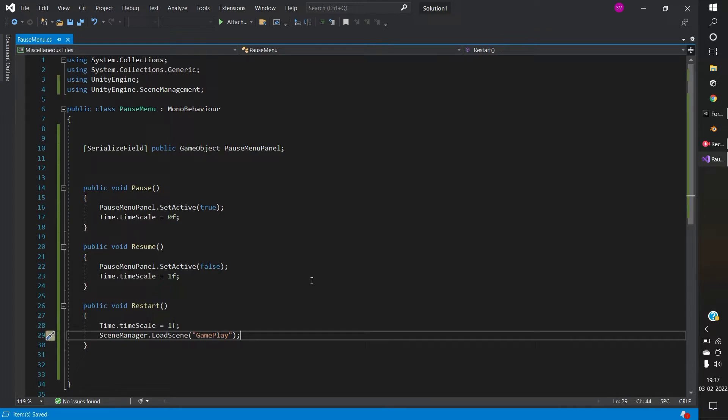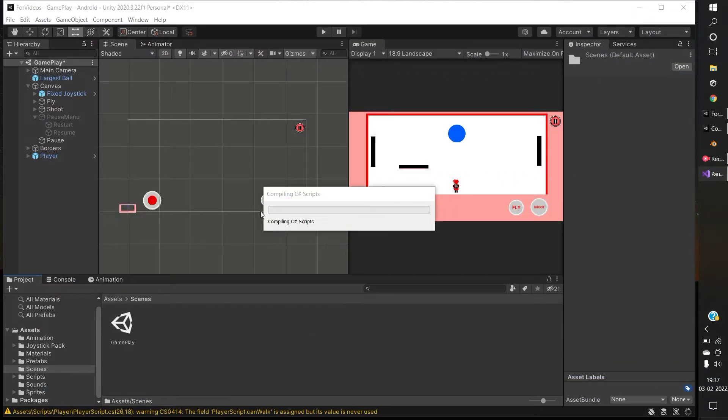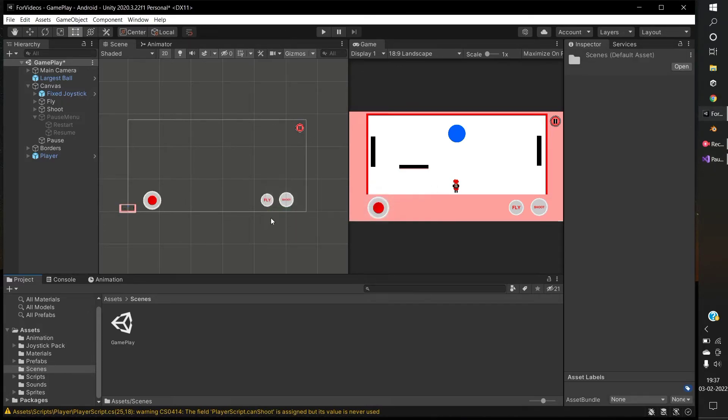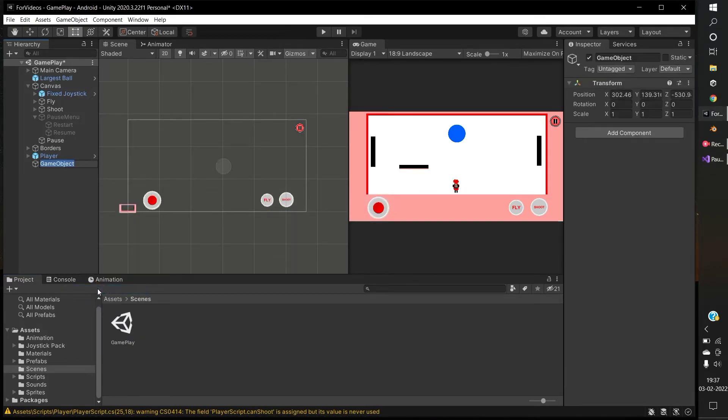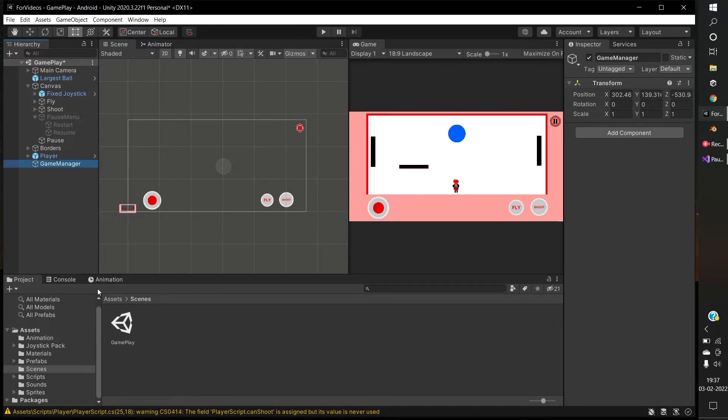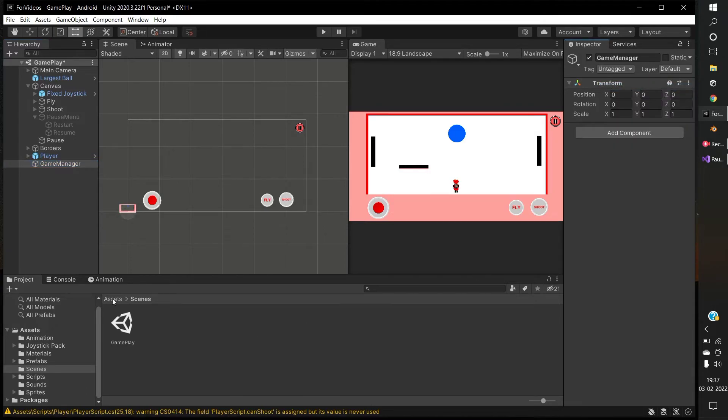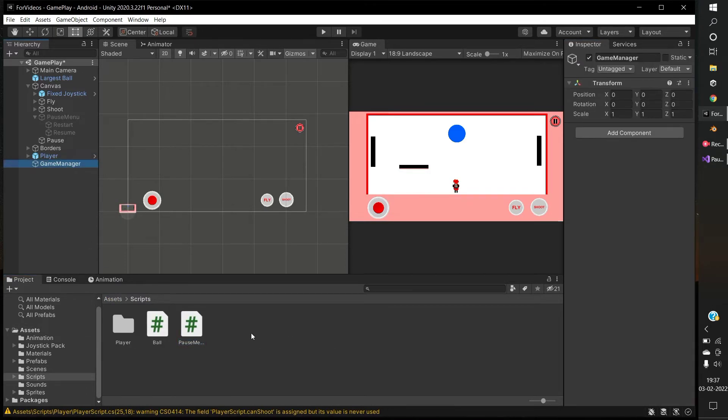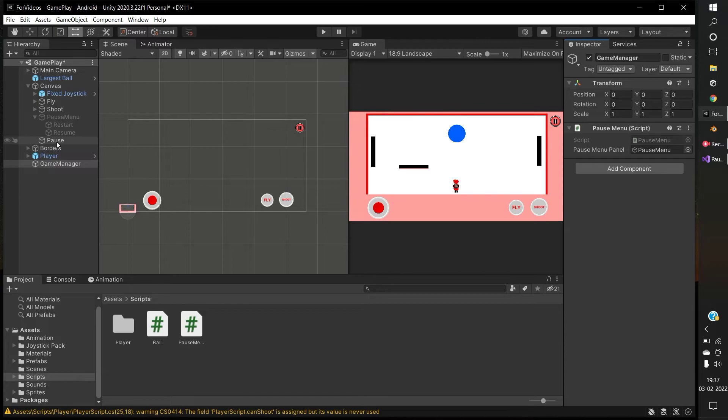Save and get back to Unity. Now create an empty object, name it GameManager. Reset the transform. Drag the pause menu script to the game manager. Drag the pause menu panel to the game manager.